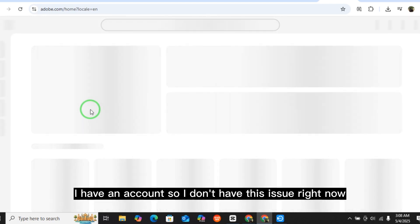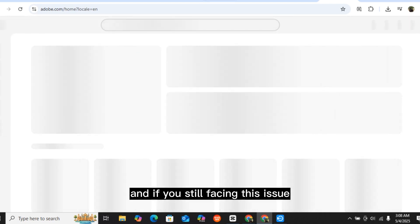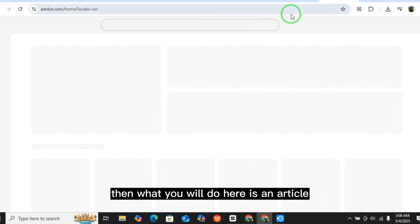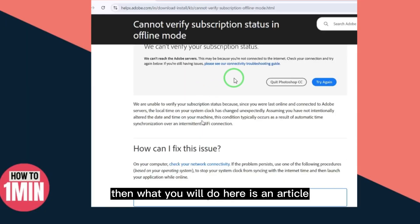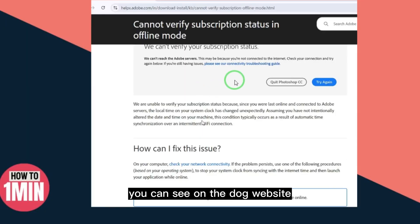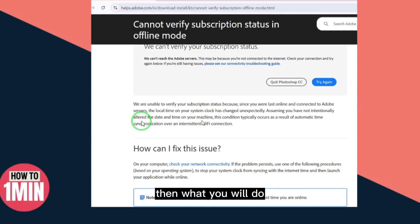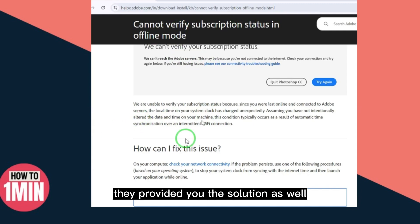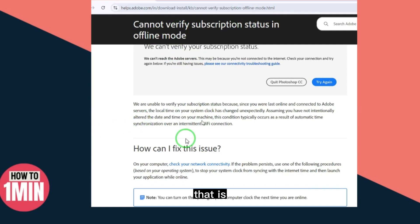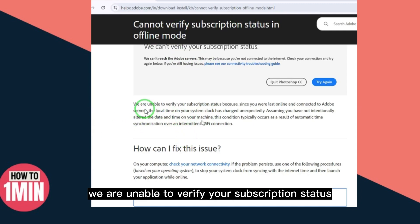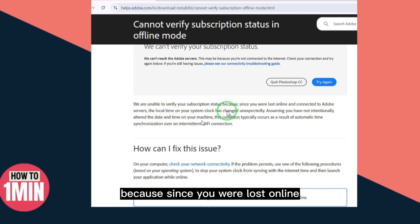If you are still facing this issue, there is an article on the Adobe website. If you have this subscription problem, they have provided a solution as well — 'We are unable to verify your subscription status.'